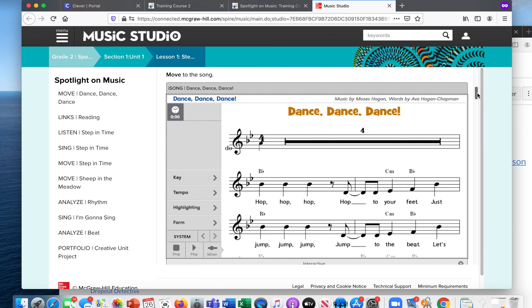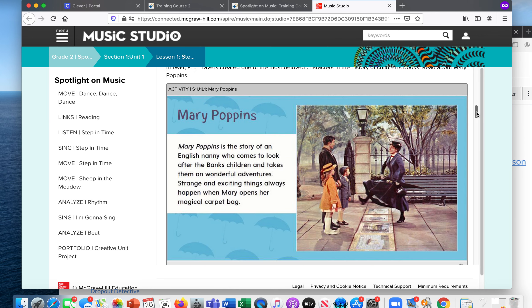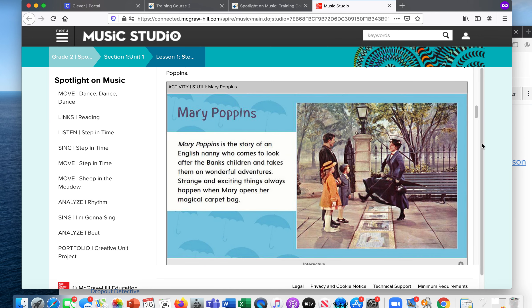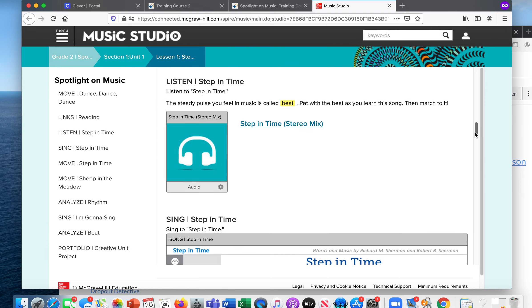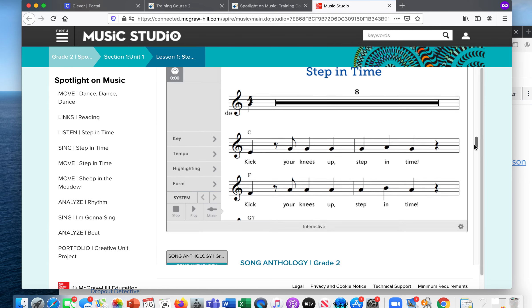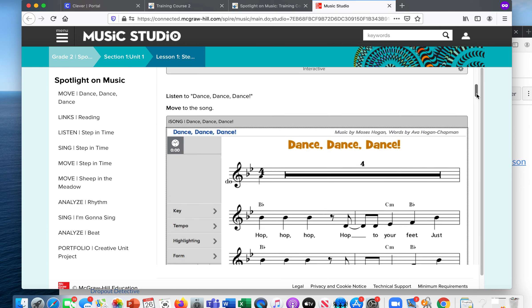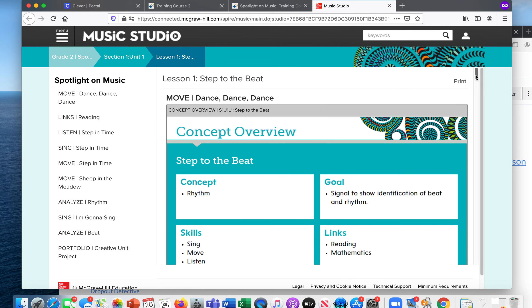Then maybe you've asked them to read about Mary Poppins. They would click there too, and then listen to the song Step in Time, so forth and so on. So they can do everything here that you link them to do, or that you tell them to do.